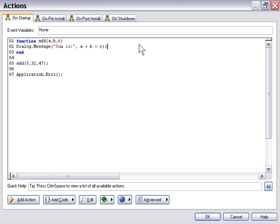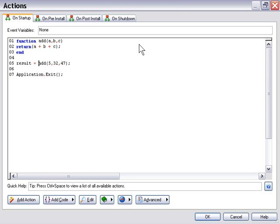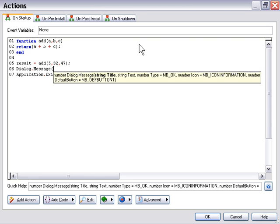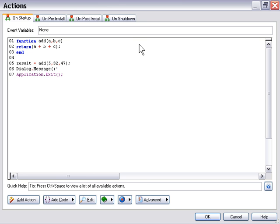So let's take a look at how we can return a value from our function. We'll keep the same function, but now we're going to use the return declaration, and we're going to put in some brackets. In between the brackets we're going to say return a plus b plus c. Now where we make the function call, we actually have to assign this to a variable. So we'll say result equals add with those numbers.